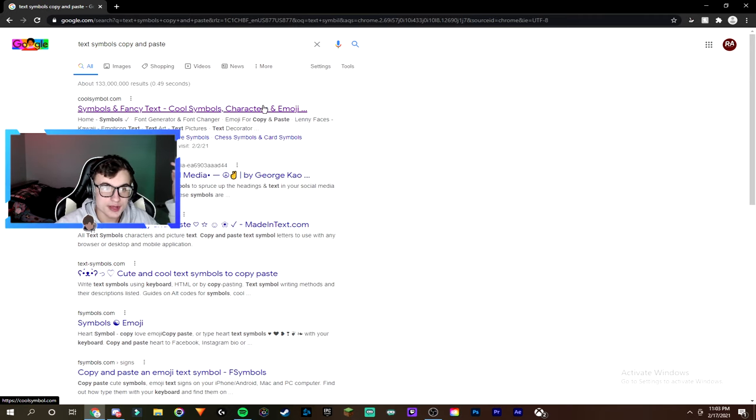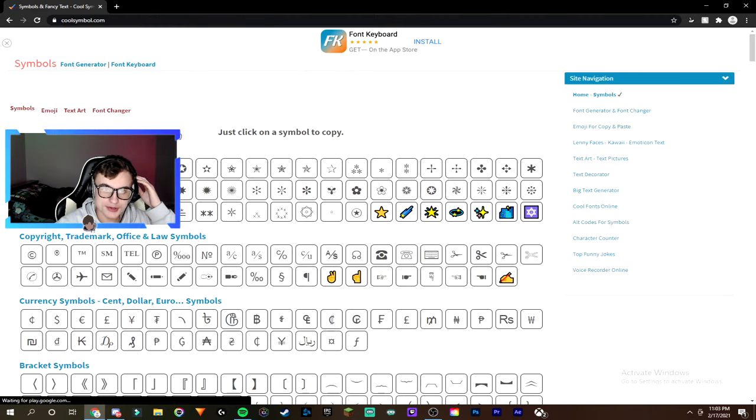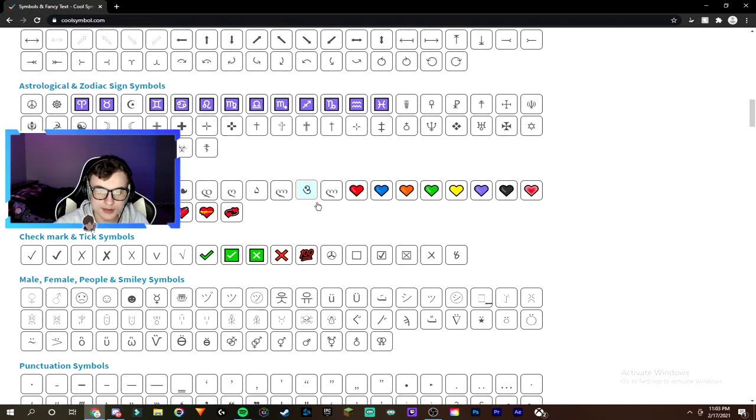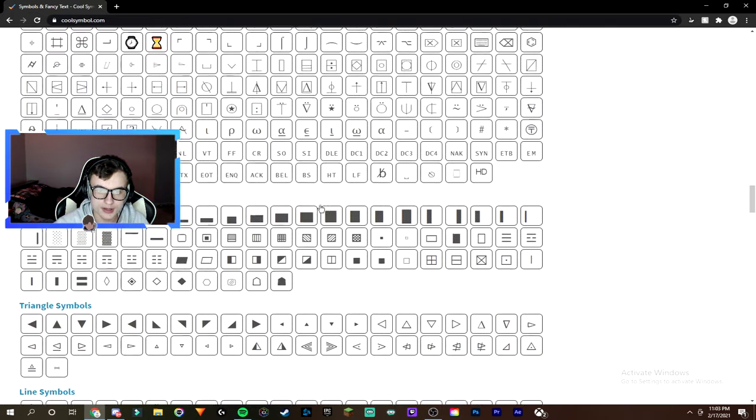And then you guys can find these websites where it's like symbols, fancy and cool symbols. And you guys just have these copy and paste websites. So basically, you just kind of look through and find a cool symbol that you like.